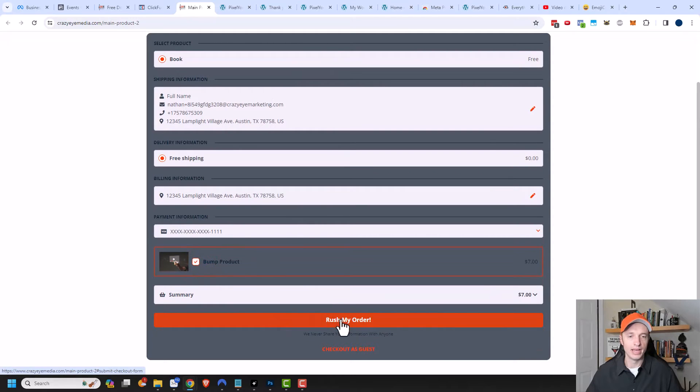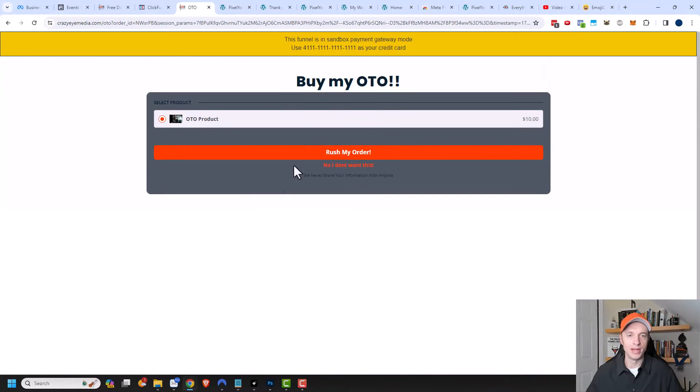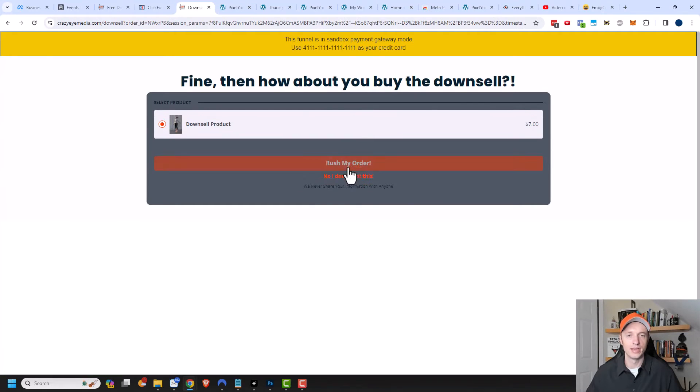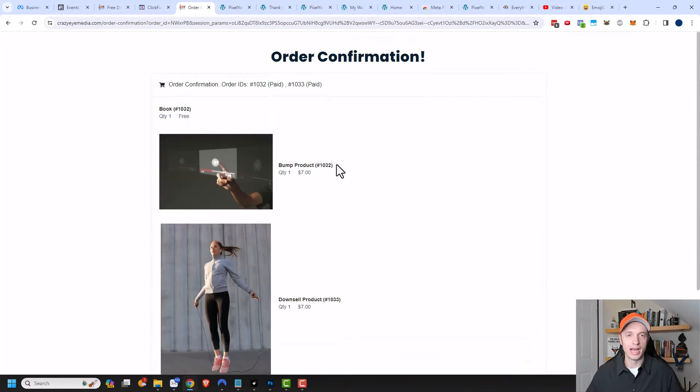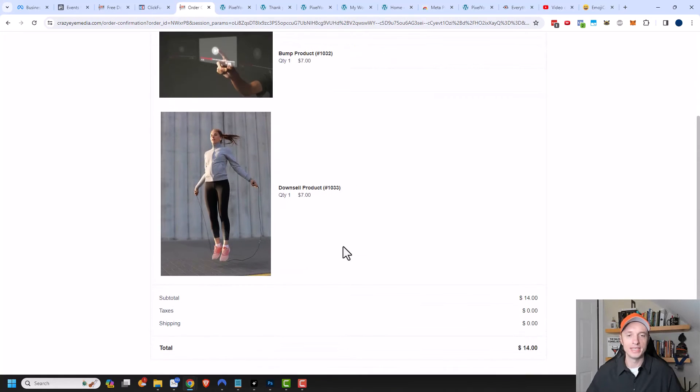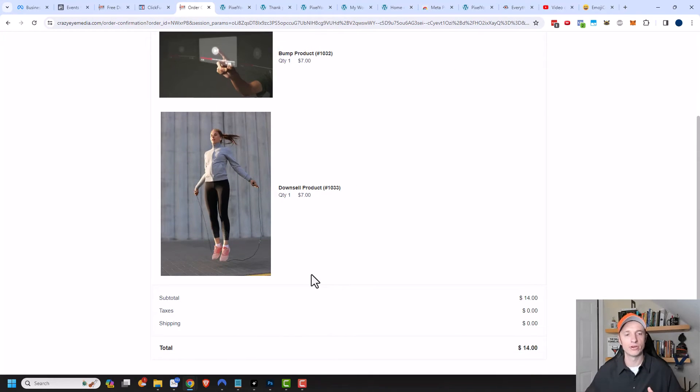I'll go ahead and rush my order. Maybe I buy my OTO or not. I'm going to skip my OTO in this particular example. I'm going to go ahead and buy my downsell product right here. Now I'm on the order confirmation page. So I've clicked around on my website a little bit, and I went through and did a test order on my funnel.